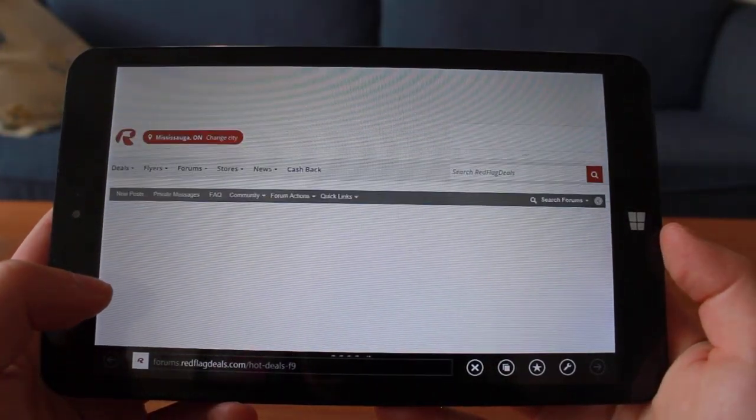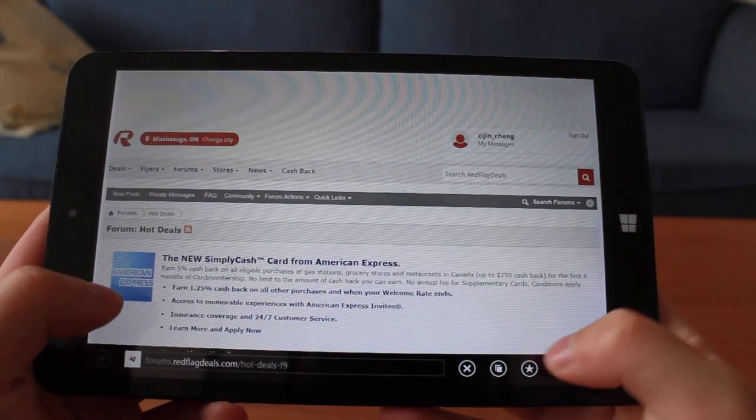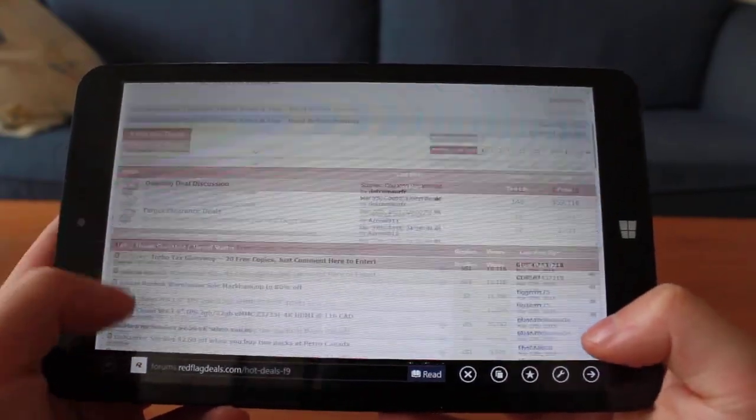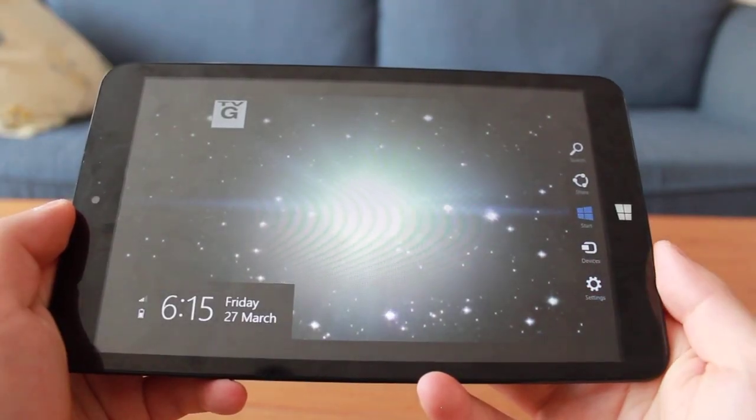I then performed the same web browsing and video tests on Windows and got 4 hours and 32 minutes for web browsing, and 6 hours and 20 minutes for video playback.